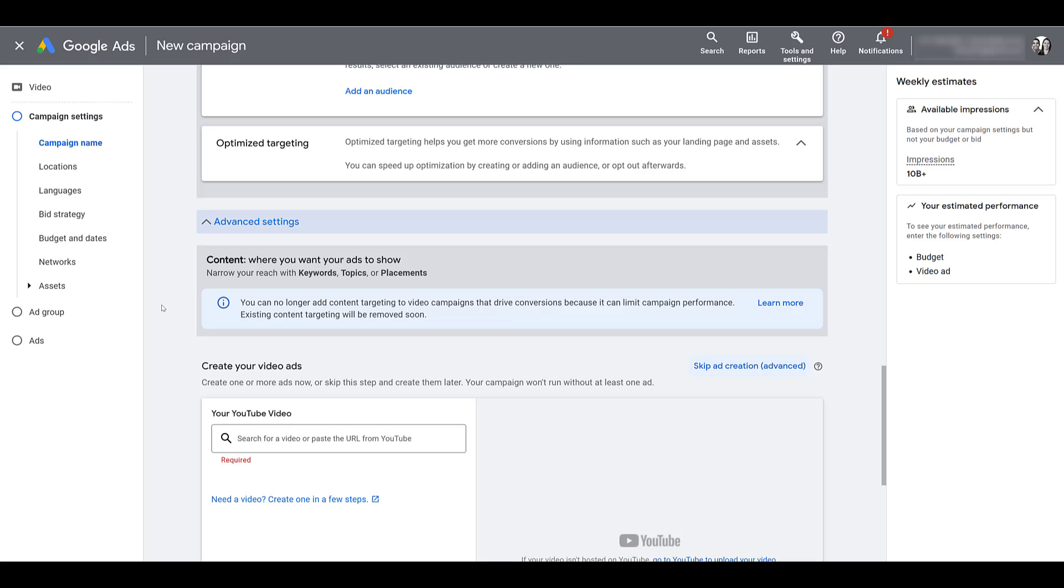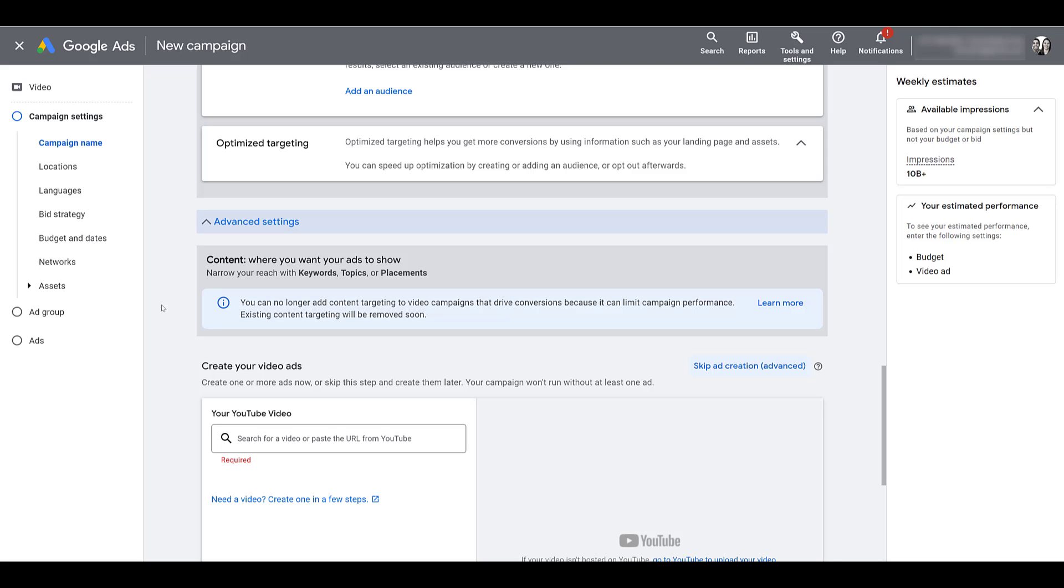This is very important and the biggest difference between these two campaign types. Any campaign that runs a video action campaign with the goal of driving conversions can no longer add content targeting to video campaigns. This wipes out the ability to add manual placement targeting for video campaigns if the campaign objective is sales, leads, or website traffic.